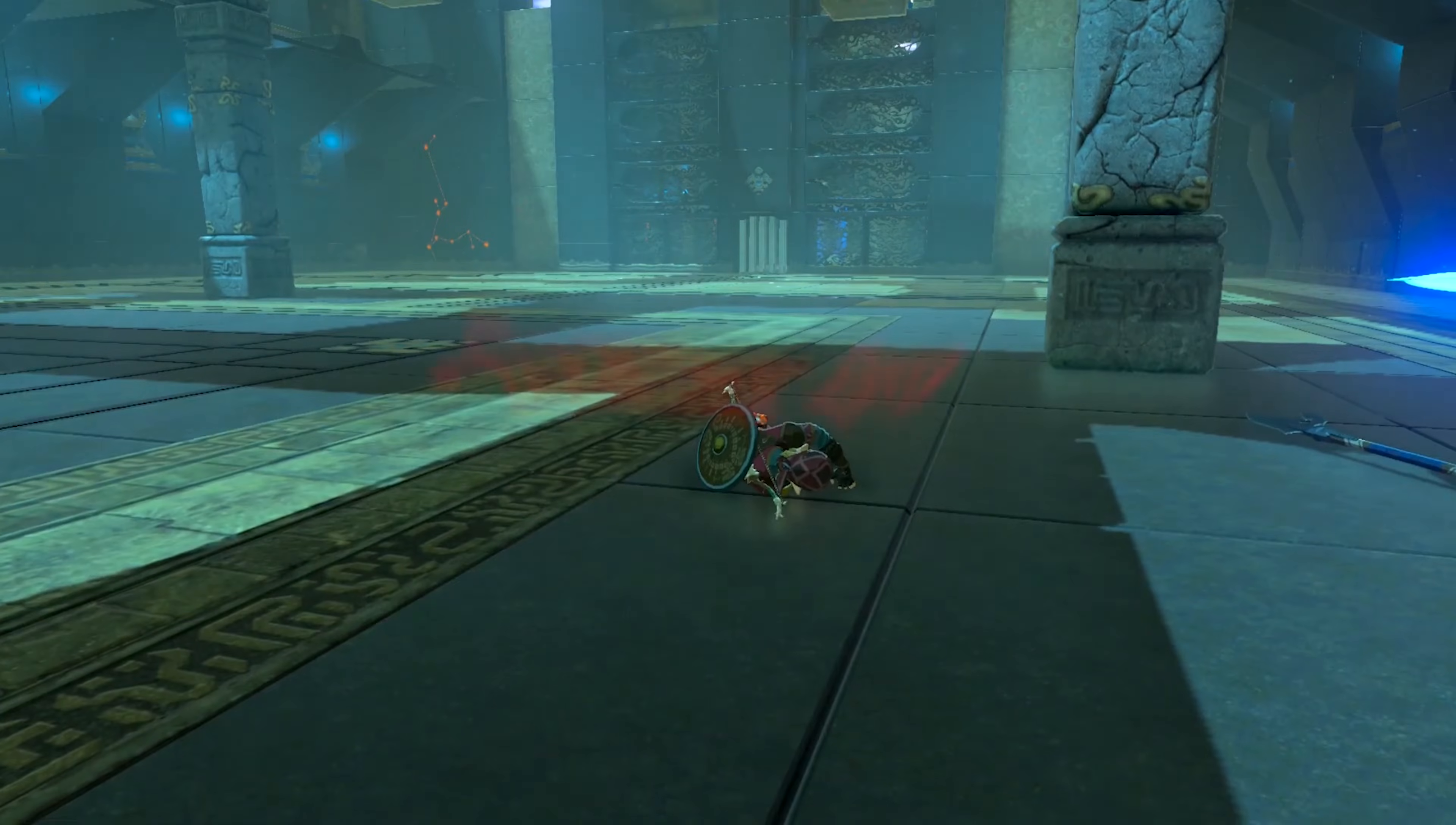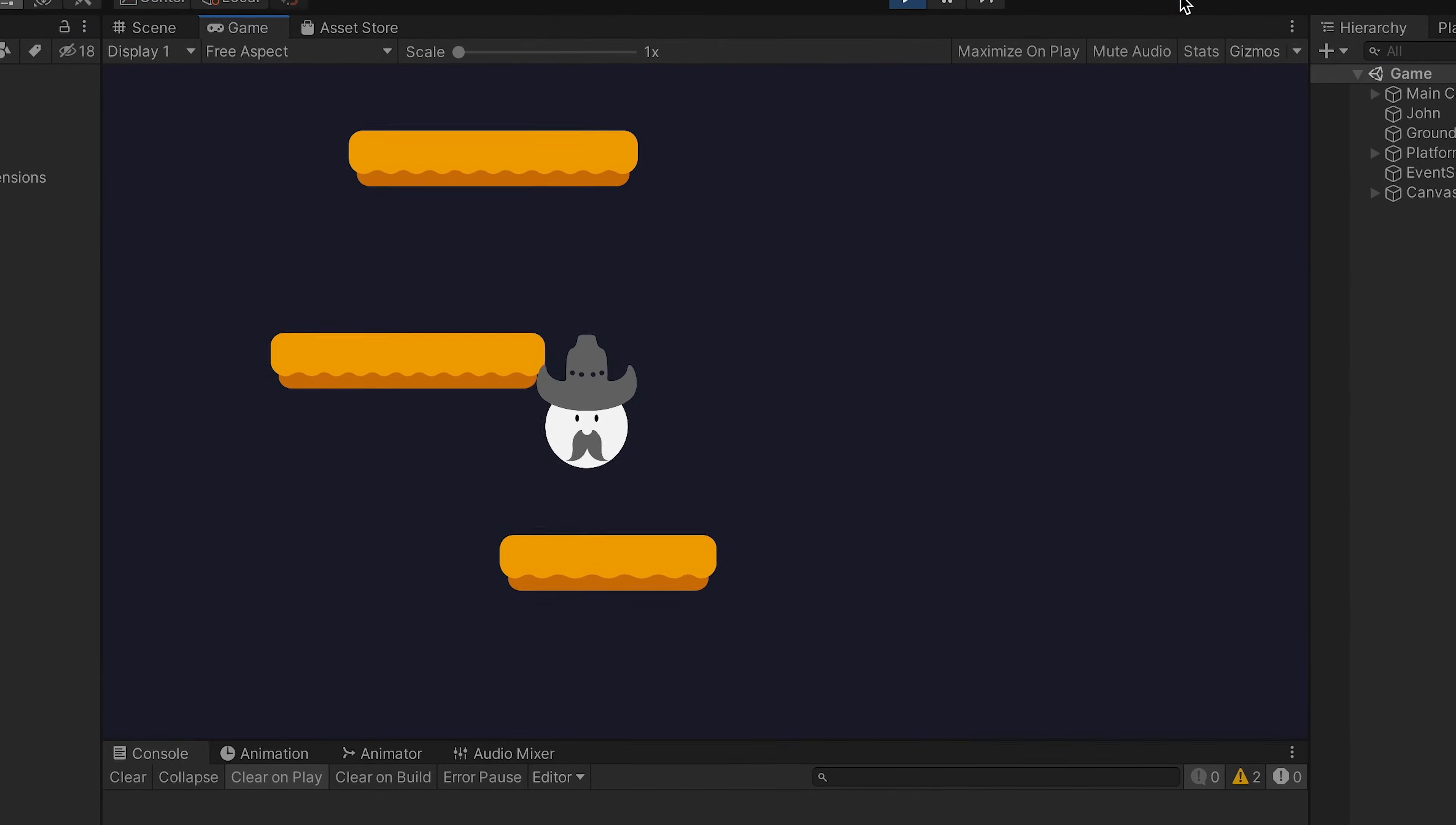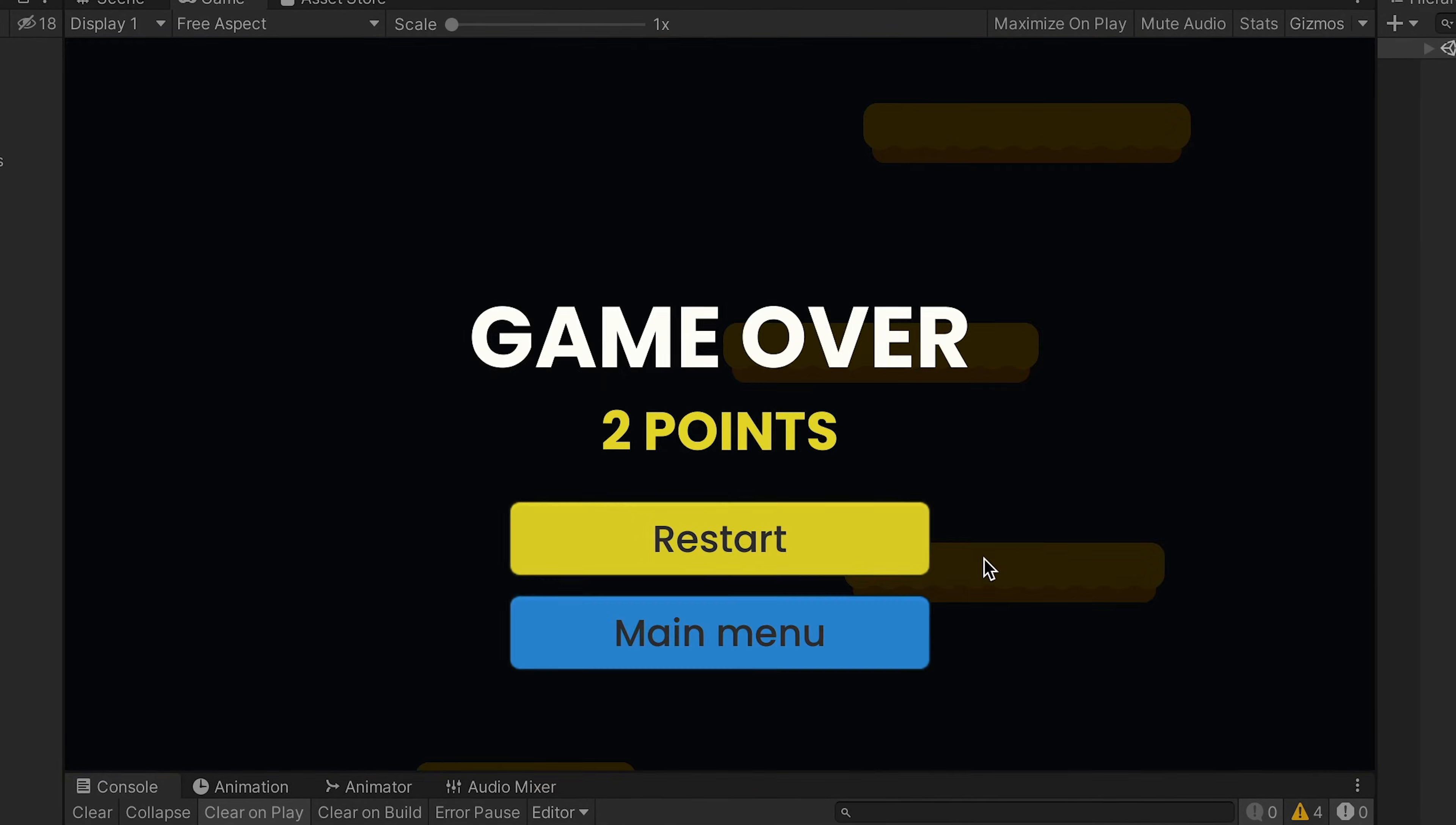Games would look terrible without game over screens. Of course we hate seeing them, but they often allow us to restart the game or load the last save. Today I'll show you how to create a simple game over screen in Unity where you'll be able to express your creativity and add some functionality to your game.